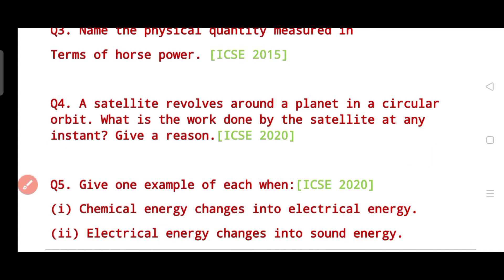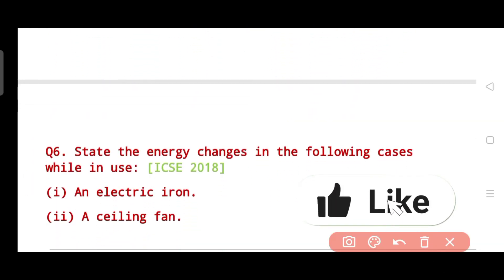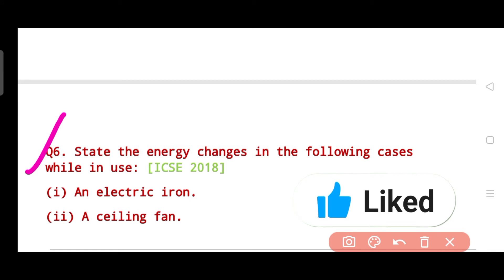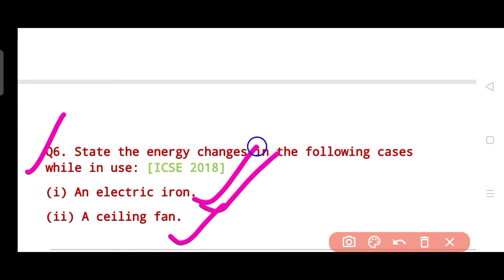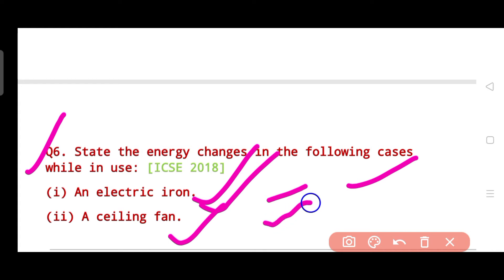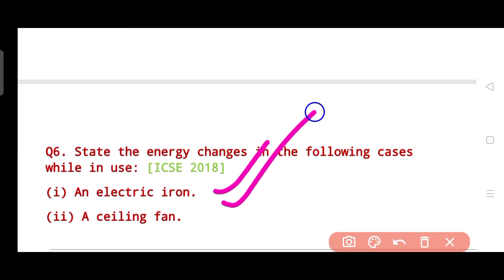Question six is similar to question five. It says: state the energy change in the following cases while in use — an electric iron, and a ceiling fan. You need to state which energy converts to which energy for each device. This question was asked in the year 2018.